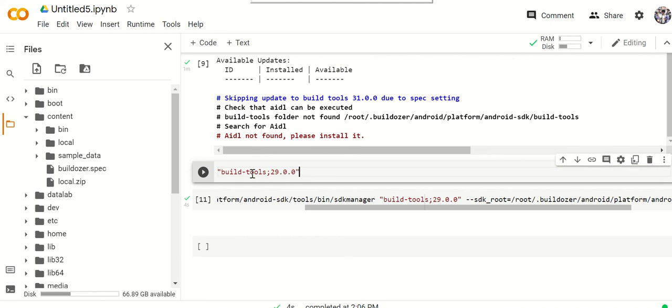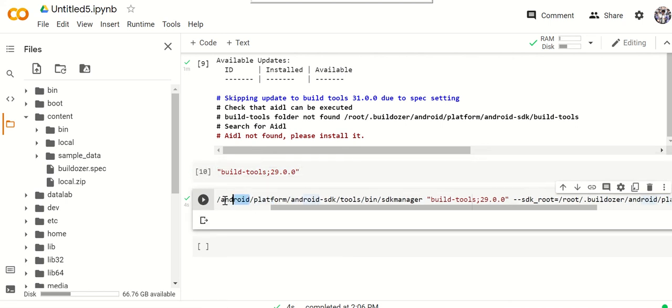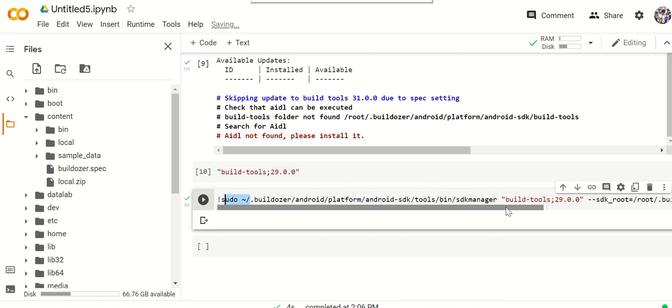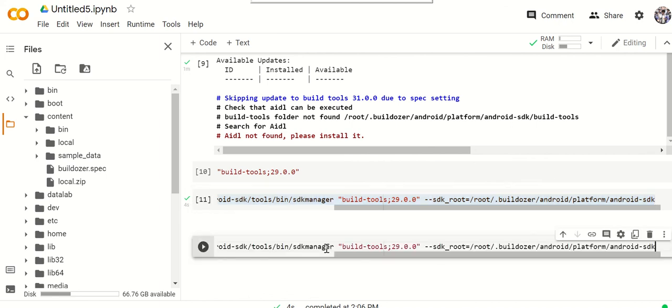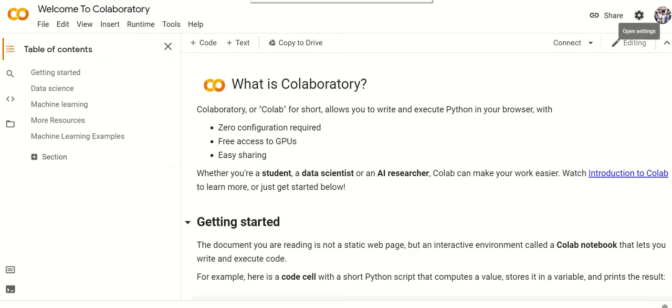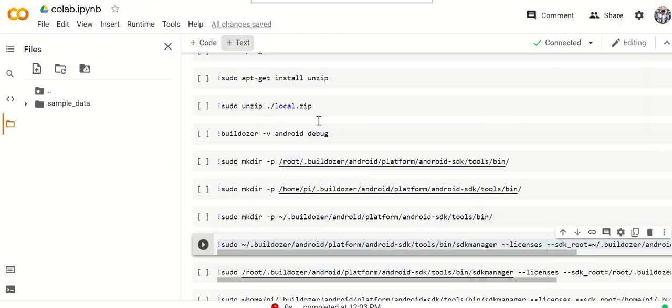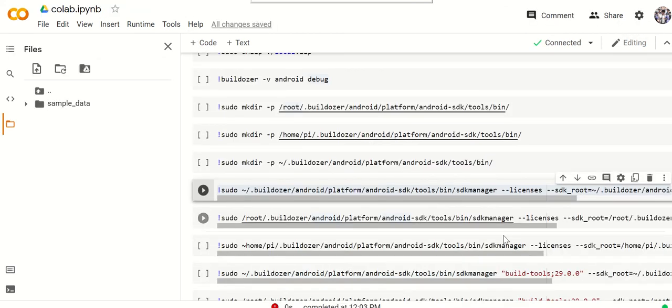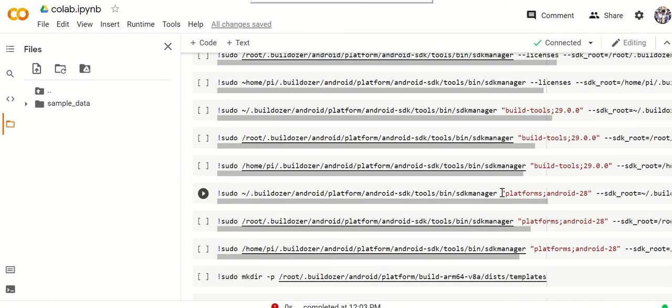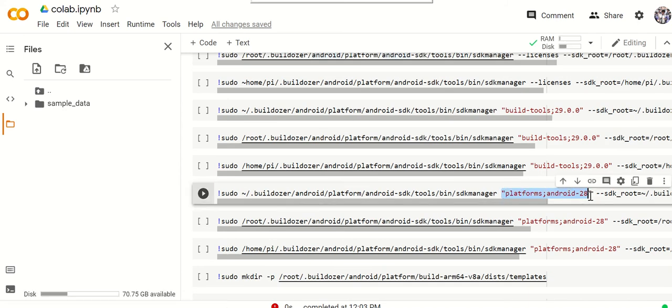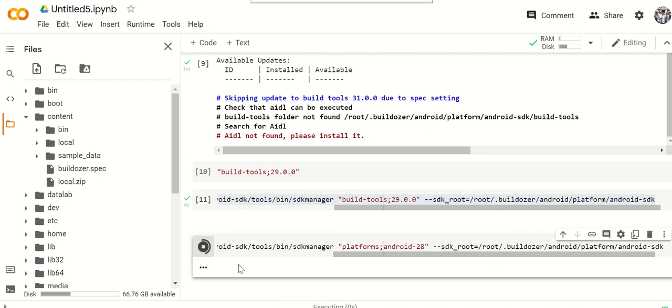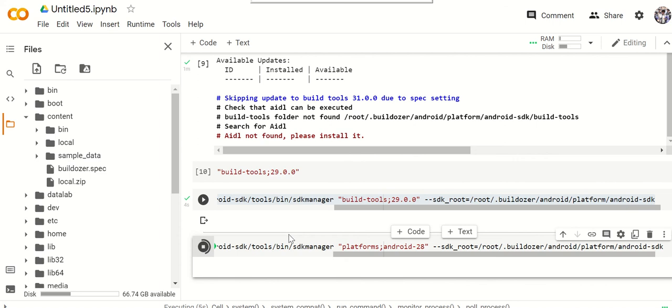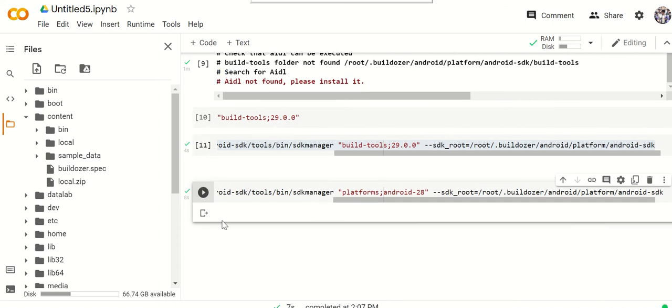We can do the exact same thing a third time. Copy and paste. I believe you need to do it for the platform. Let me take a look at mine. It was platform 28. Copy and just change this to platform 28. You run this, and once you do this, that's it. Everything is done.